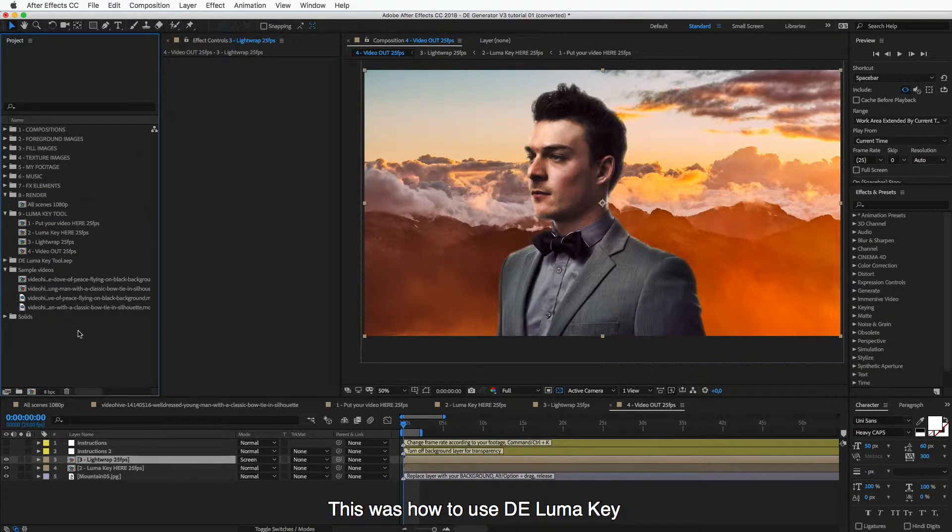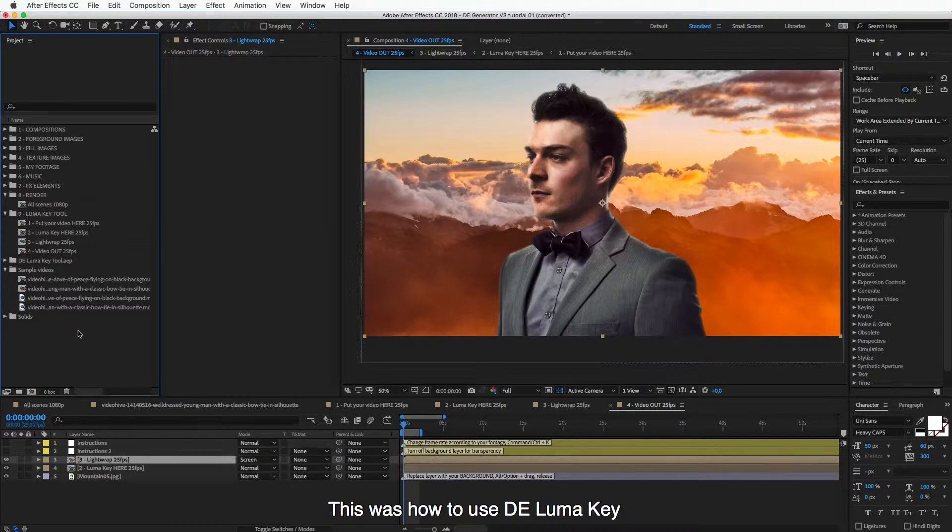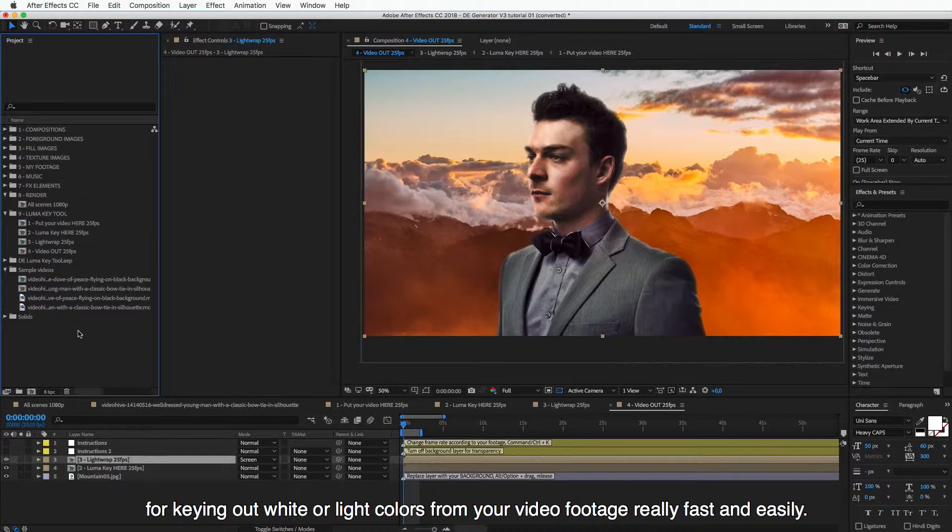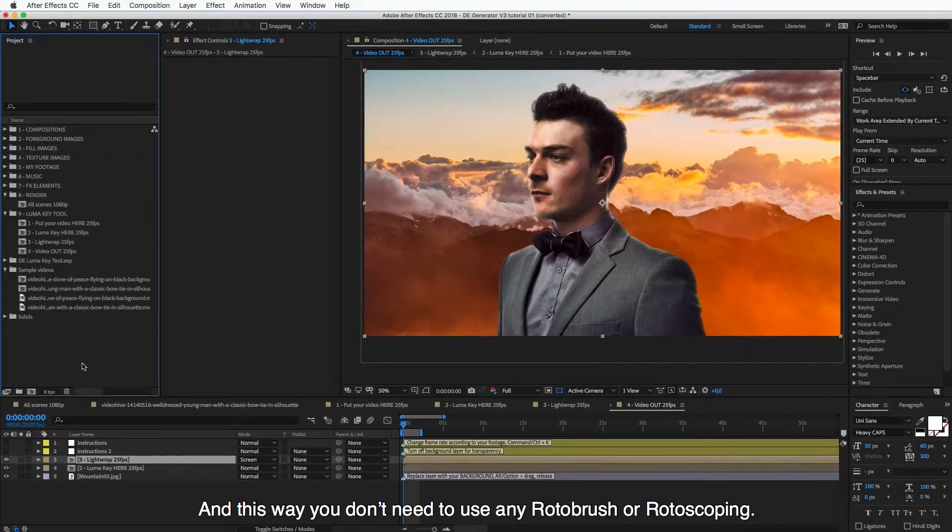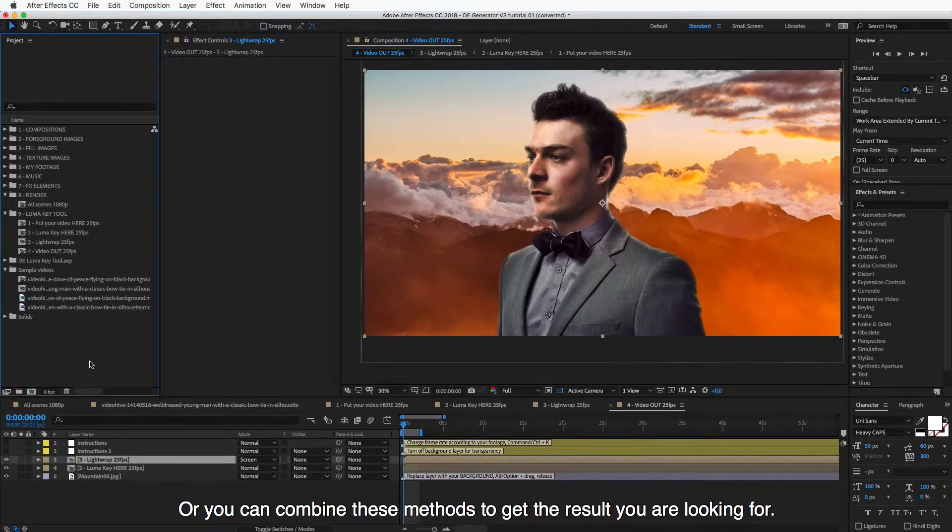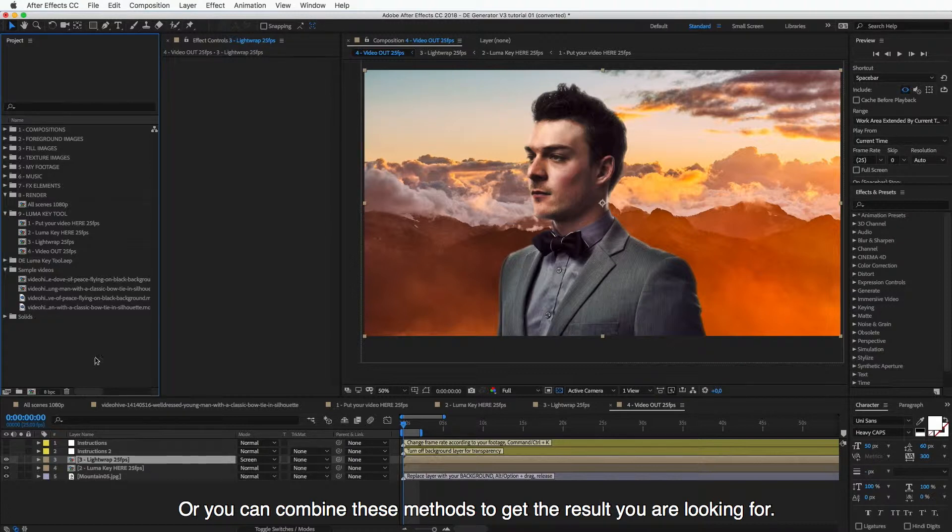So this was how to use Double Exposure Luma Key for keying out white or light colors from your video footage. Really fast and easily. And this way you don't need to use any roto brush or rotoscoping. Or you can combine these methods to get the result you are looking for.